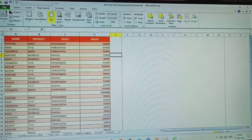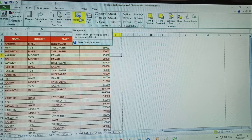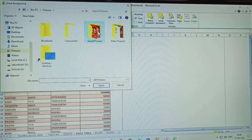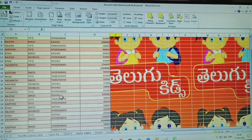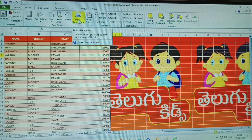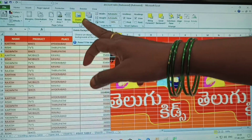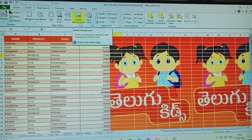Now let me explain background again. Background means choose an image to display as the background of the sheet. I am clicking and selecting one background image. Once the background is given, you can delete the background and modify the text. This is the background feature. Scale to Fit is very useful in Excel.